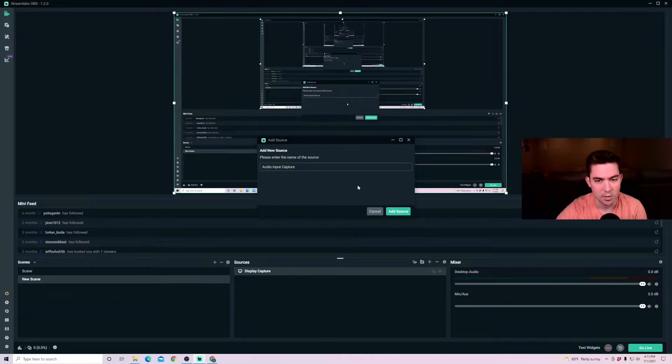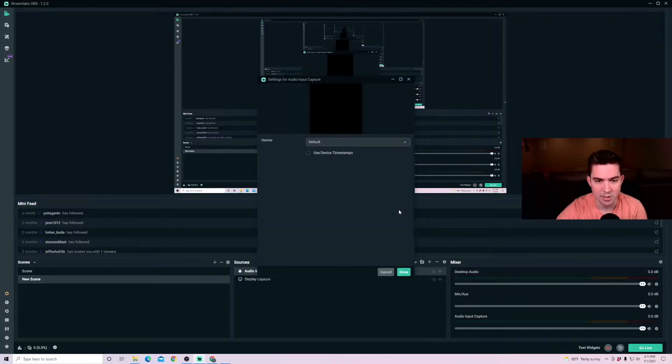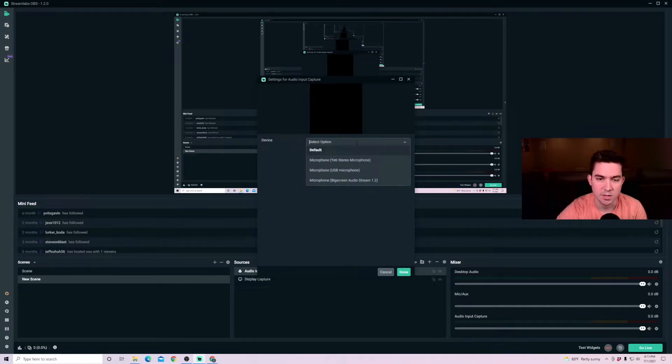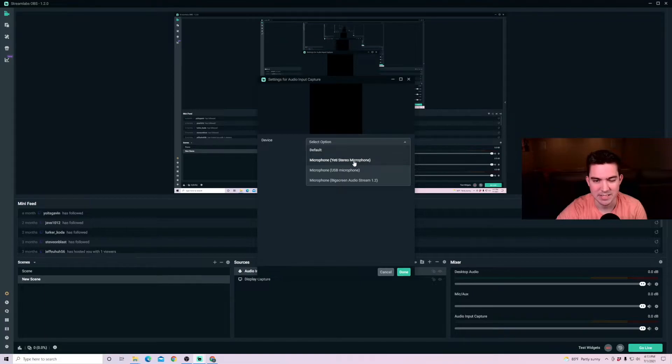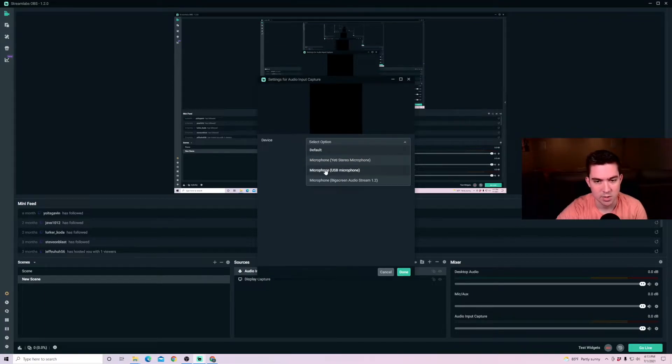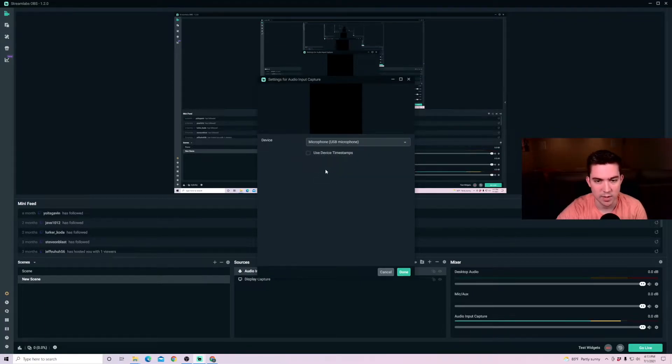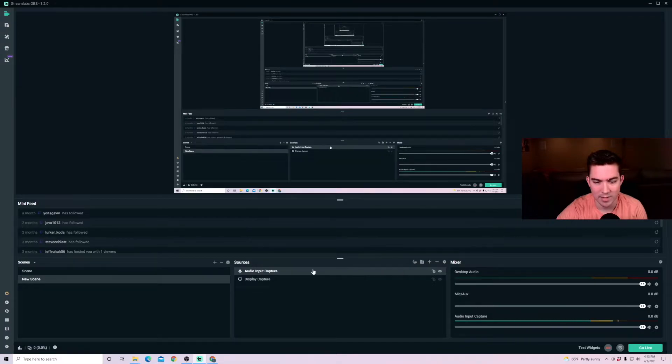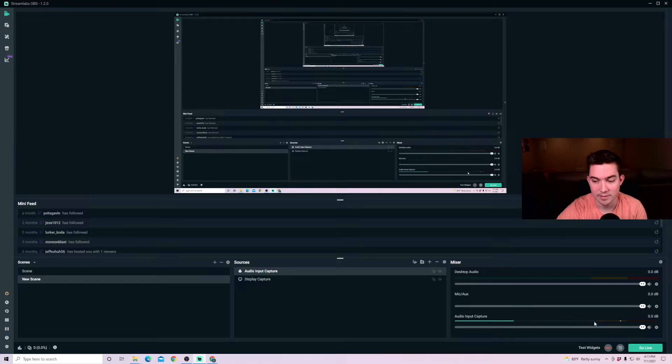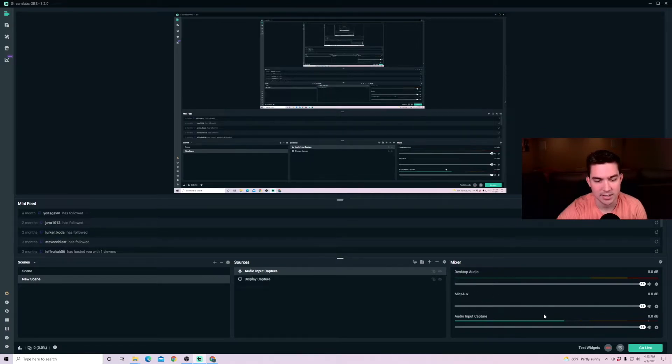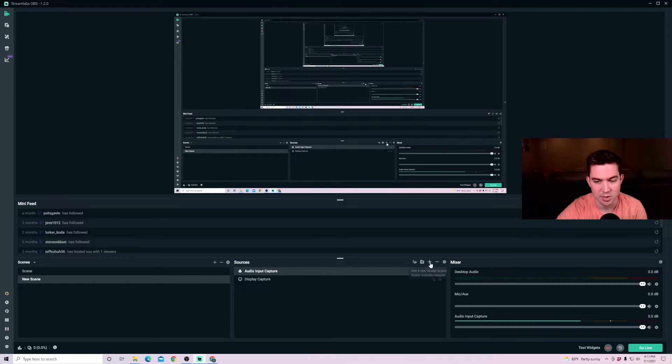So audio input capture, adding in the source. You can label it as defaults, whatever you're currently using for your operating system. Or I can specifically specify what microphone I'm using. So I'm going to click this USB mic and you can see the moment I added that in there, this USB mic started showing up in my mixer section. So you can see my audio is being captured and my display is being captured.